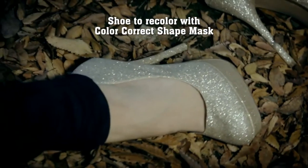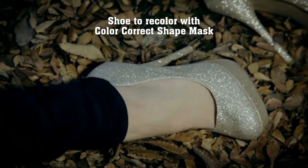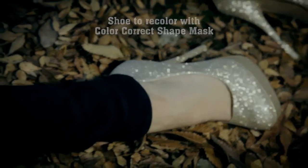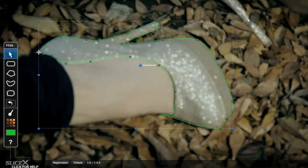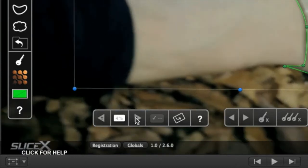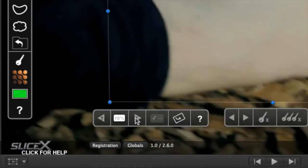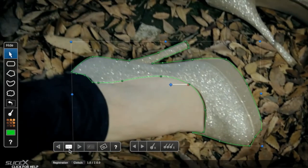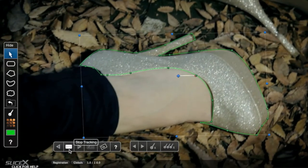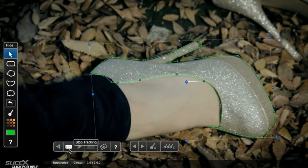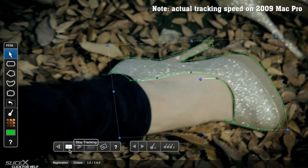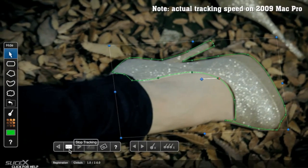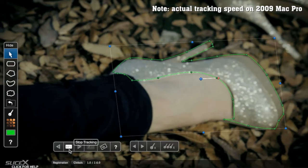We'll track this shoe and change its color with the ColorCorrect Shape Mask effect. Apply the effect, then just trace around it with the Freeform Shape tool or Bezier tool, and choose this button to track forward. You can see the track update as the movie plays, allowing you to stop the tracking if you can see it going off course. Tracking is usually pretty quick, though for longer clips or more complex shapes it will take longer.